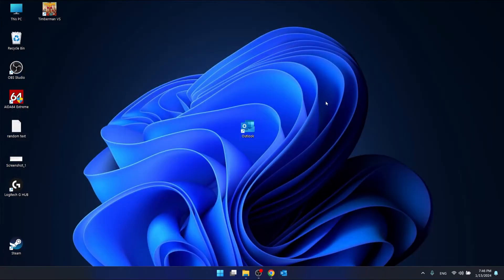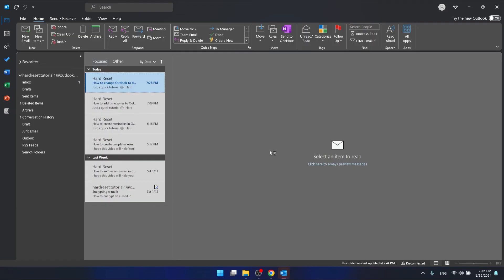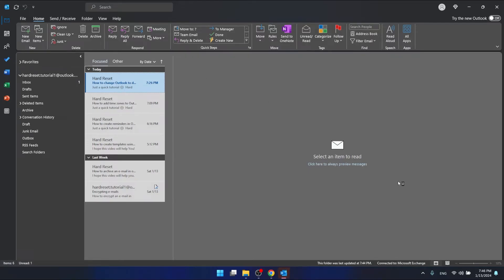So what you want to do is just restart Outlook. It should work properly. As you can see right now, it is working properly. So this is how you change Outlook to the dark theme.